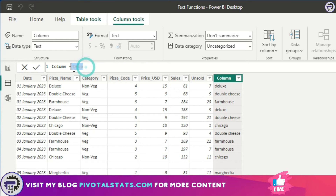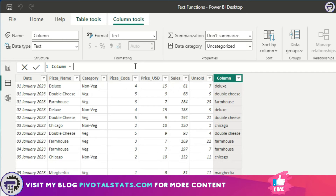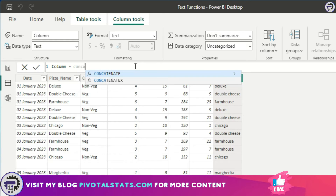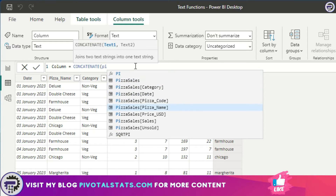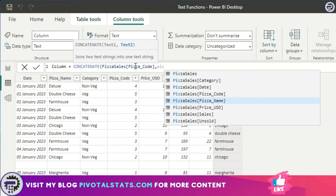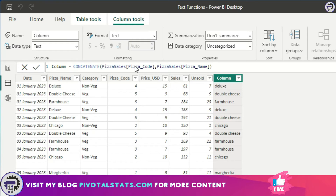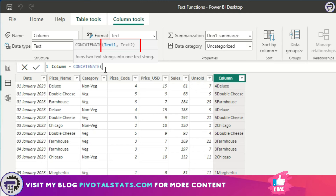The second function we're going to cover is CONCATENATE — basically it concatenates multiple strings together. The way you write it is just type CONCATENATE and then enter the text you want to concatenate. Let's say I want to concatenate the pizza code and pizza name. One thing to notice is that using the CONCATENATE function only gives you the option to concatenate two texts.